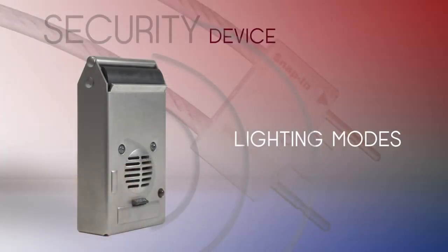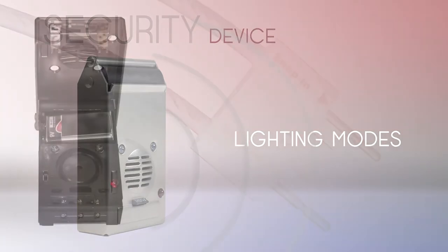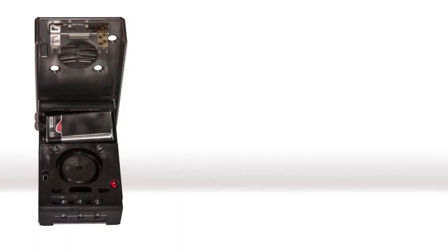In this segment, we'll be going over your three lighting options for your security device and exactly what they do. Up front, I should mention that as long as you have a charged battery that is properly seated within your security device, it will be activated.